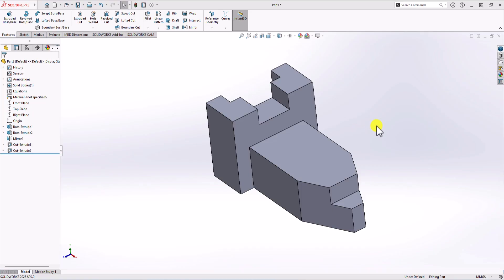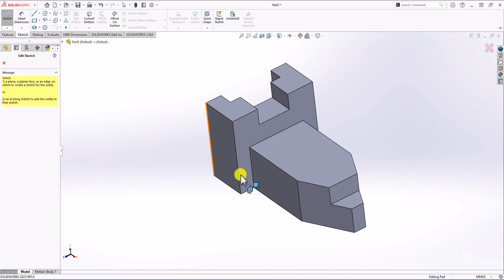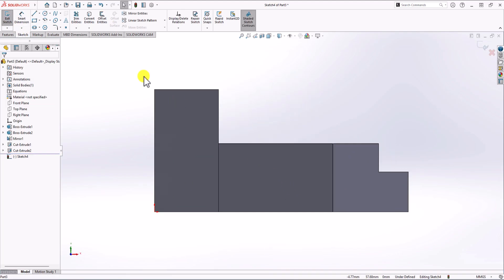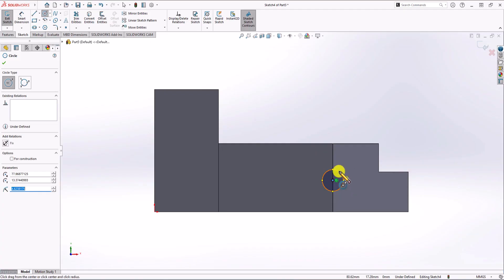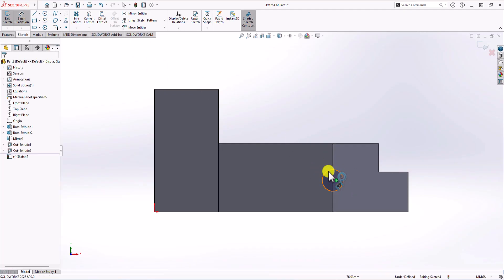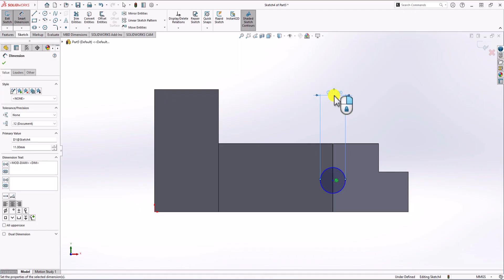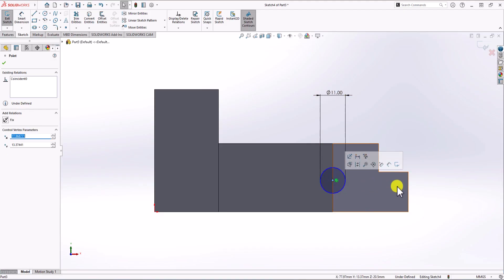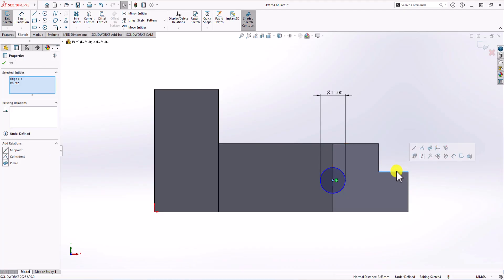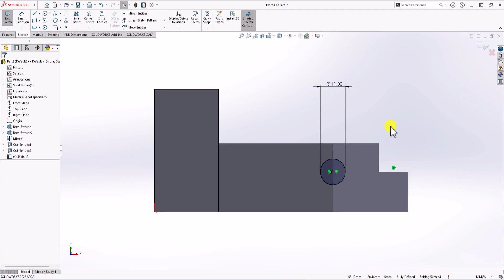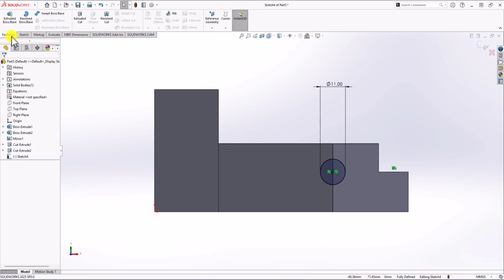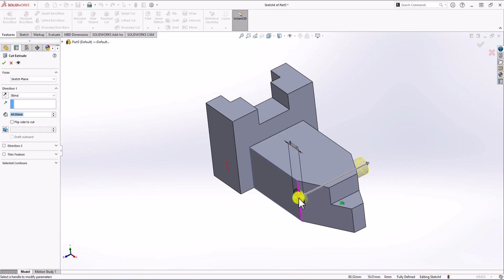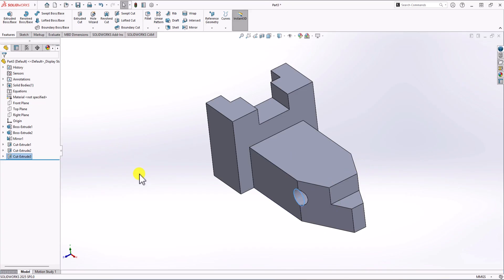The final step is to add a hole on this geometry. Click on Sketch, click on Sketch, and again choose this plane. All I need to do is draw a circle — click on Circle Command and make a circle. Click on Smart Dimension: the diameter of this circle should be 11 millimeters. Also, the center point of the circle and this horizontal line should be on the same plane, so I click on them and choose Coincident. Now I have a fully defined geometry. Click on Feature, click on Extrude Cut, and cut all the way through to the other side. Click OK.